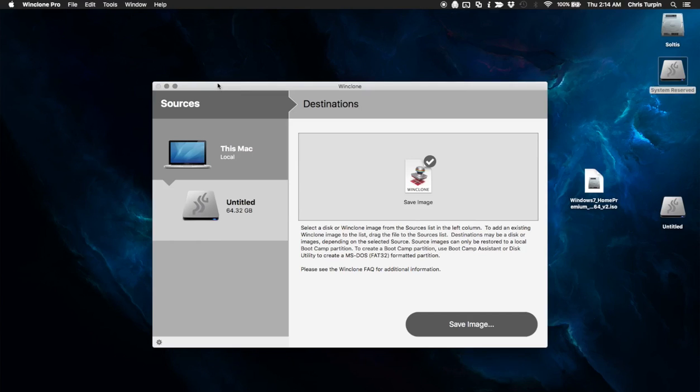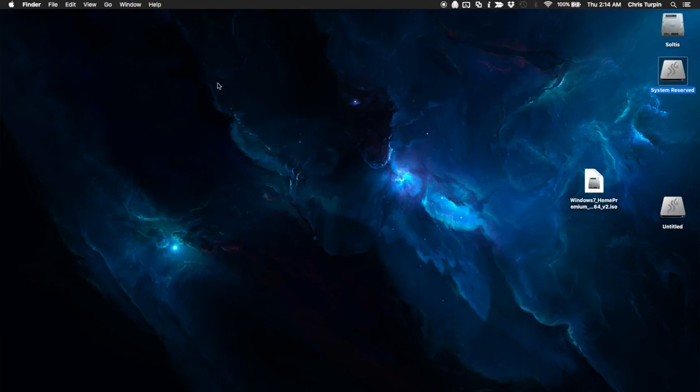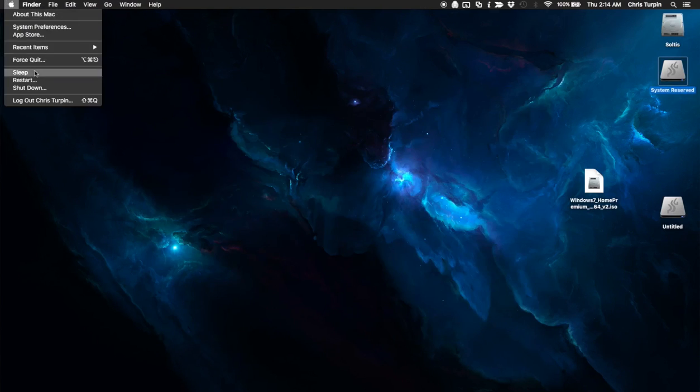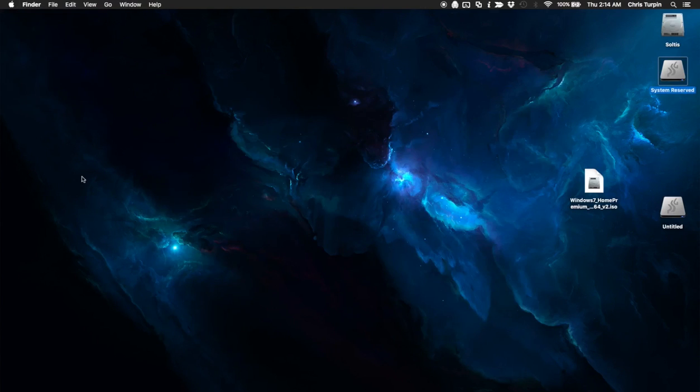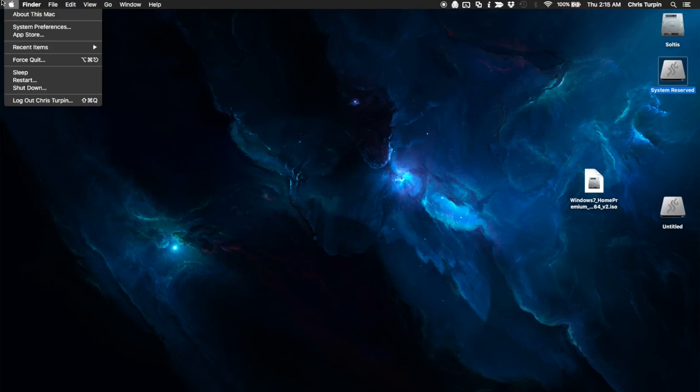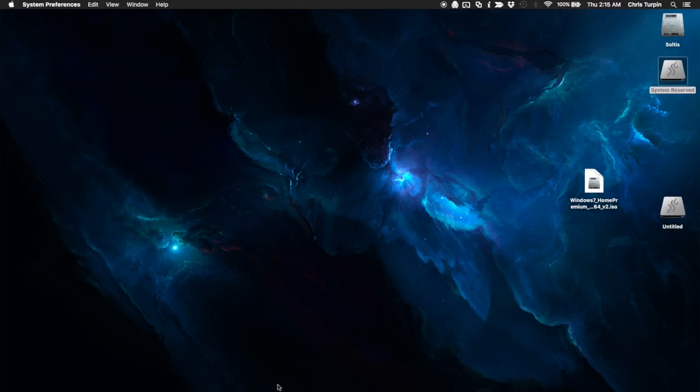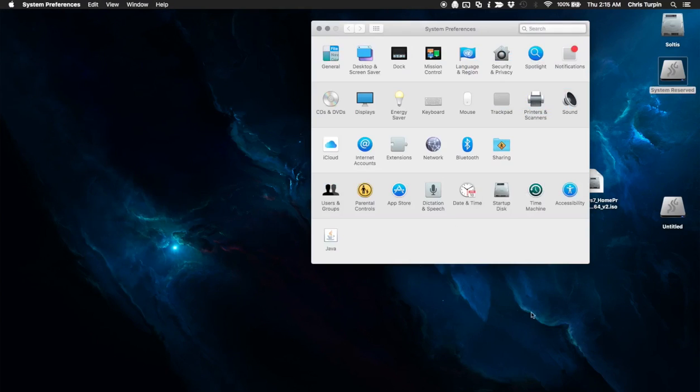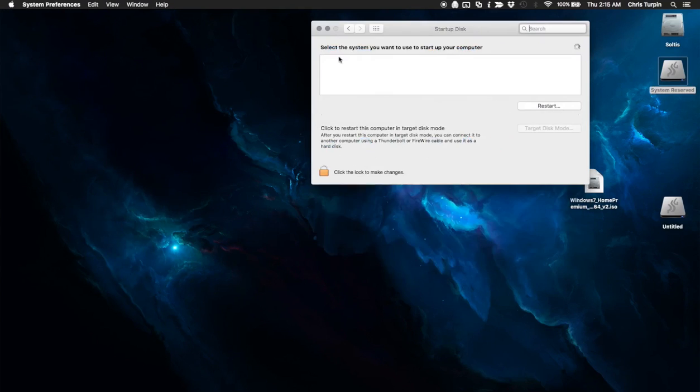At that point, once it's complete, you quit out of WinClone. You are completely done. And then you reboot into your Windows installation as if you were booting Windows. And how you do that, if you aren't already aware, is you can hold down option as you're booting up the Mac before you hit the gray screen. Or you can go to system preferences.